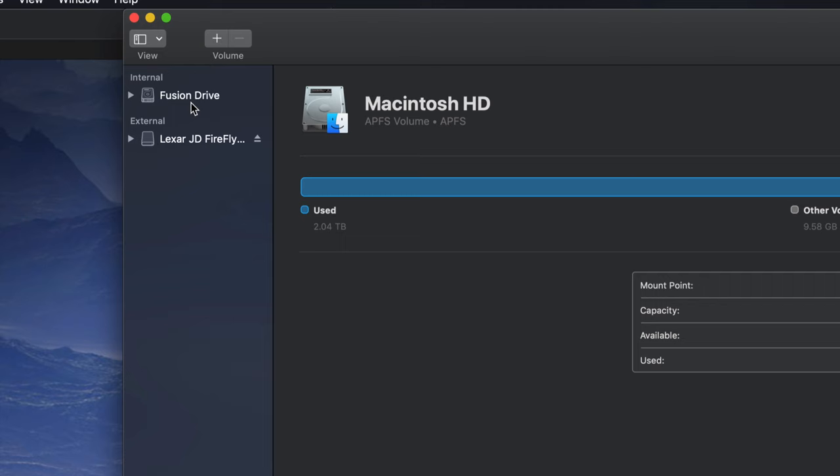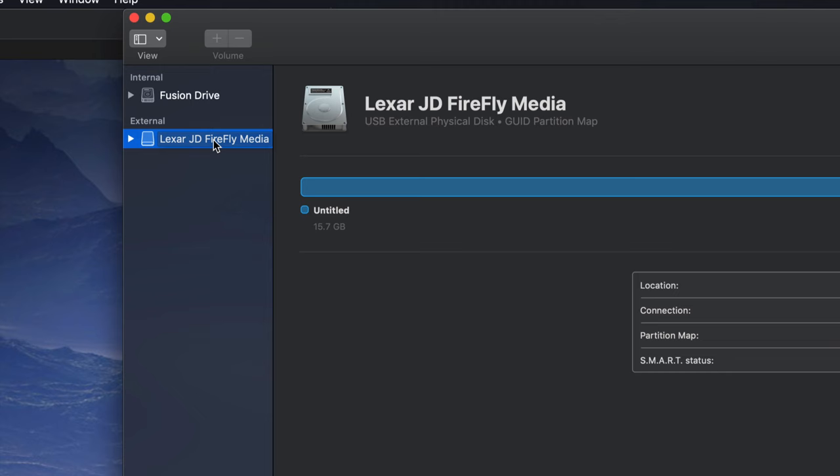So most likely this is your view. You'll see something like this, which is your internal. Then you have your external. Your external right here can be your external hard drive or your USB stick.